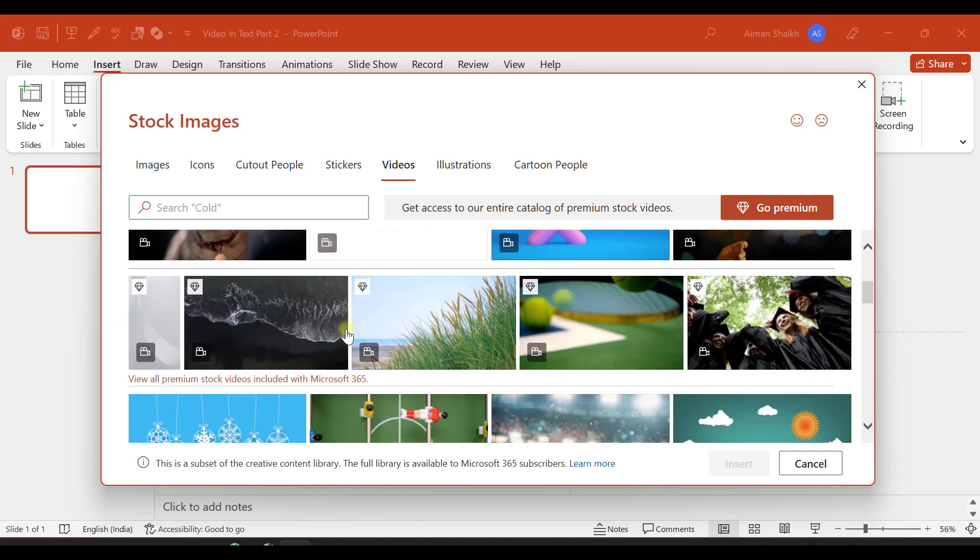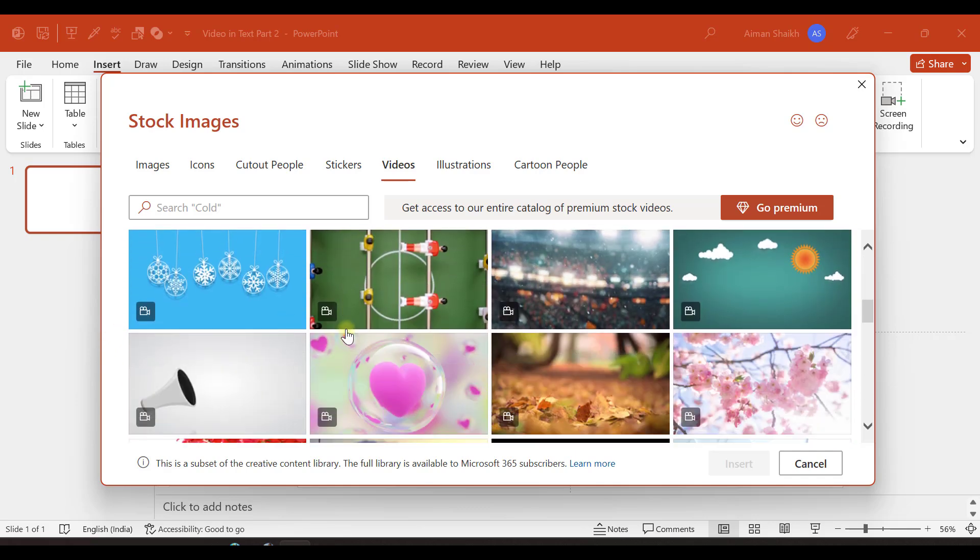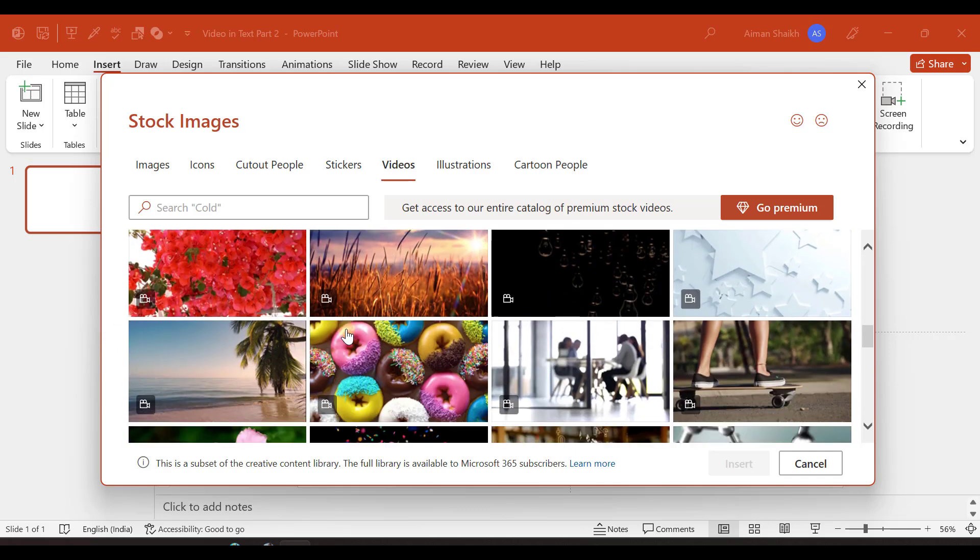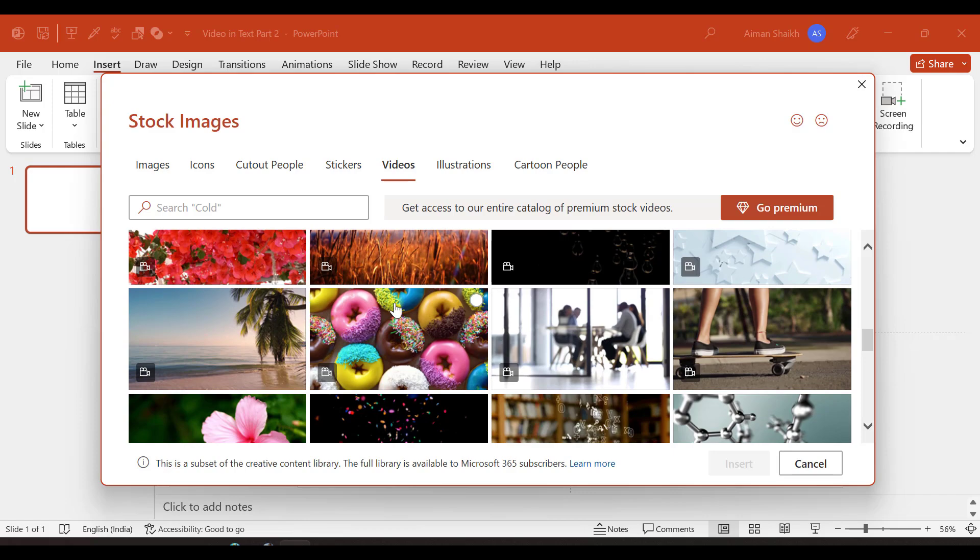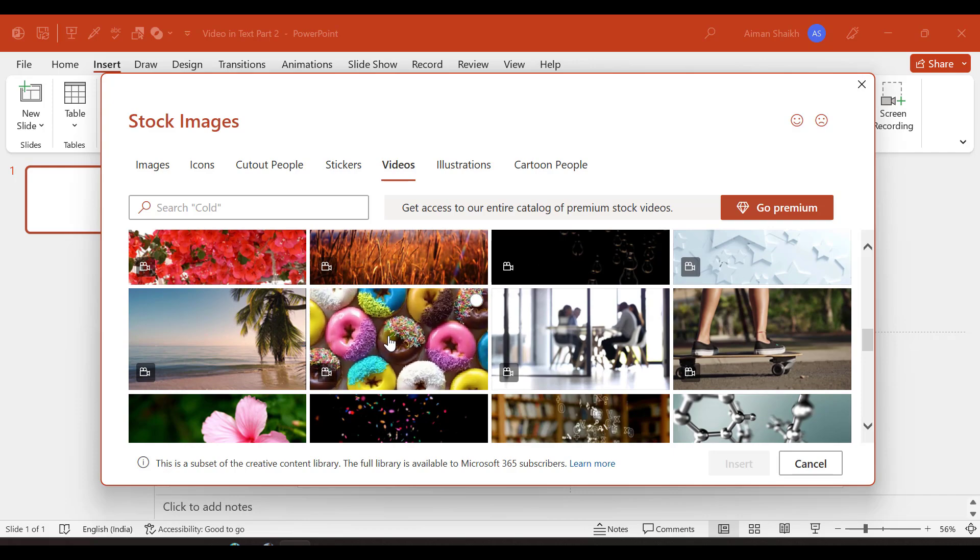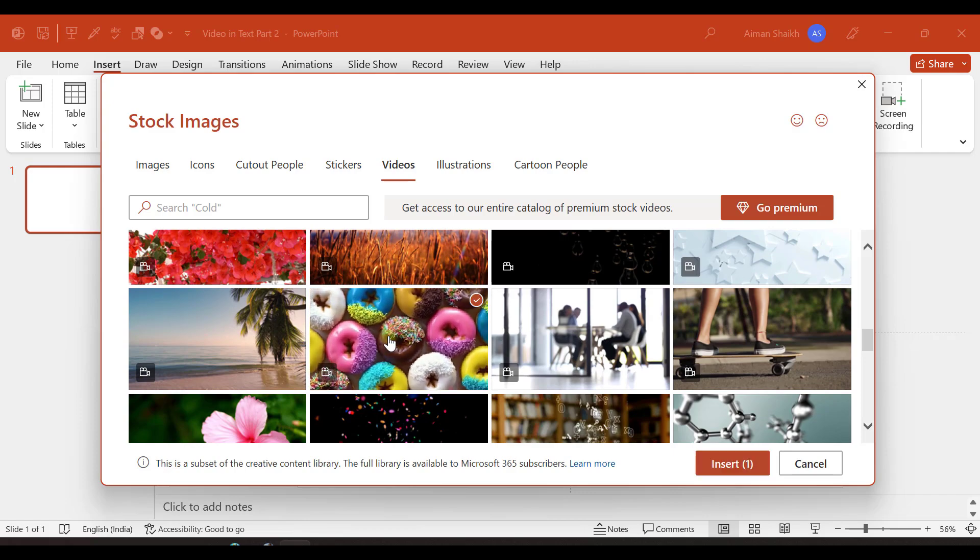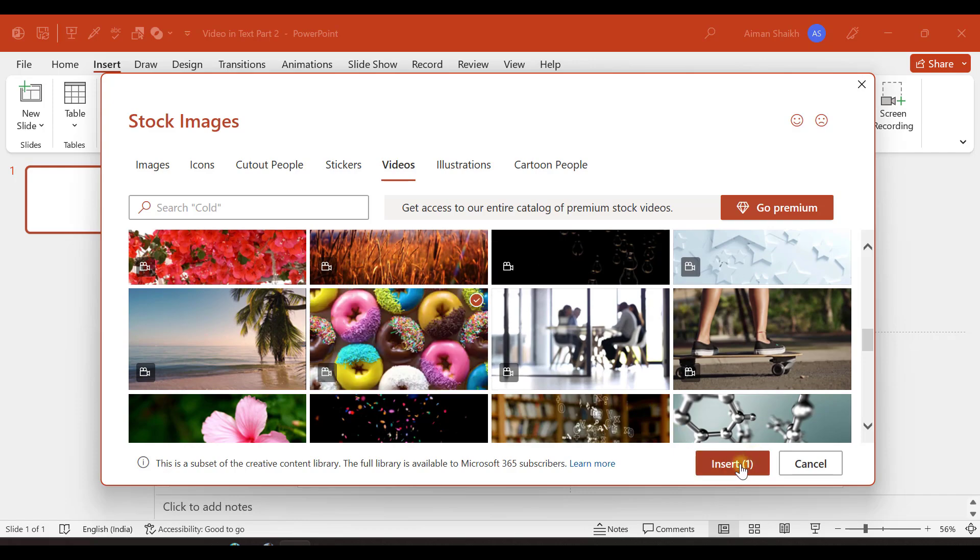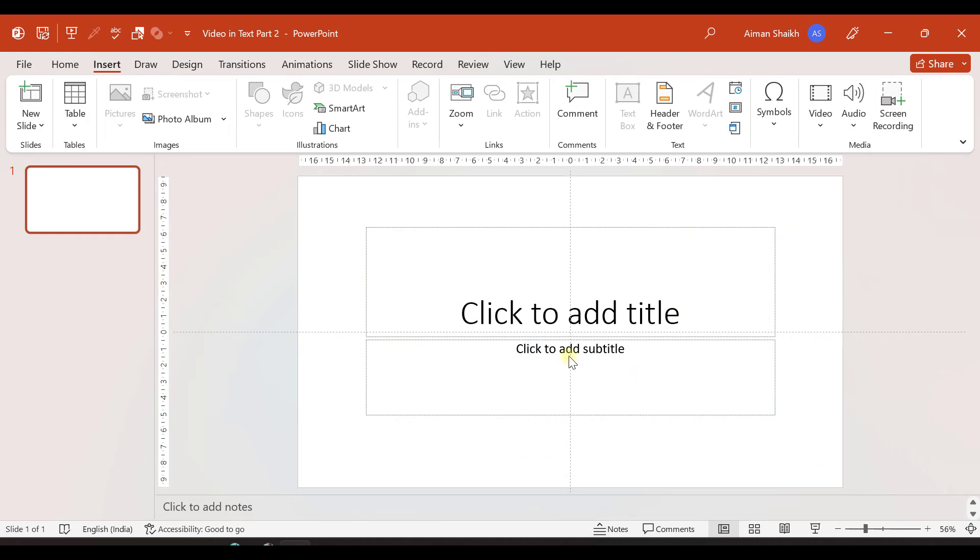These are the videos available. Let's say we want to insert the video of this one, donuts. So I'll click on this video and select insert.